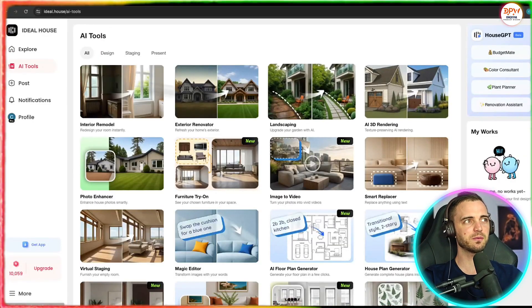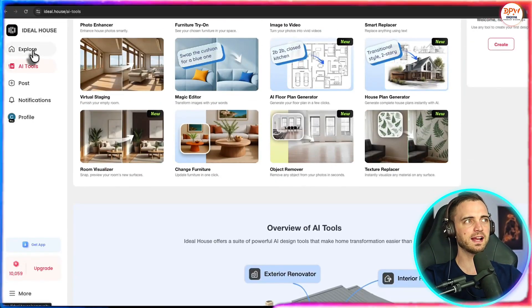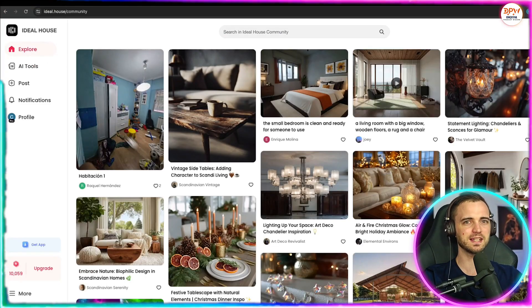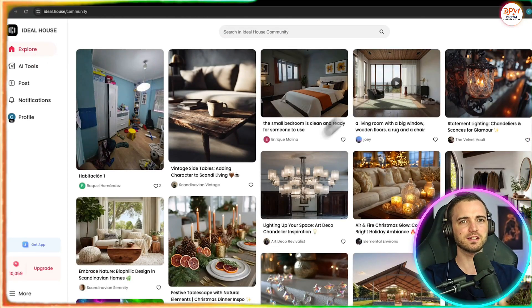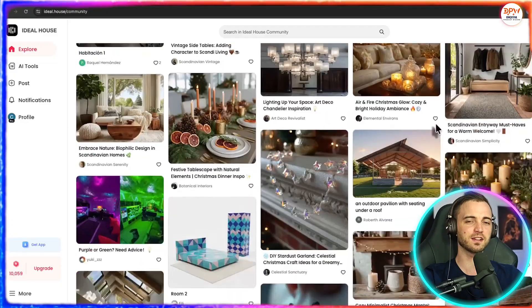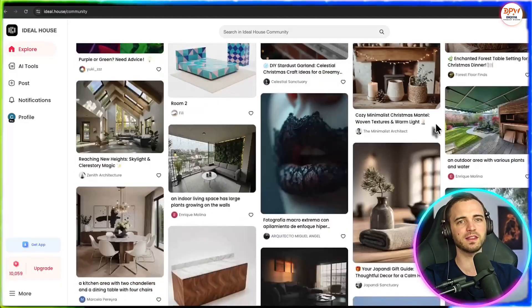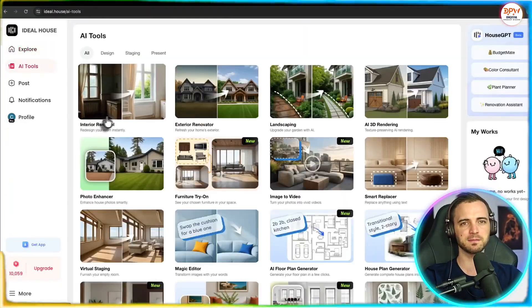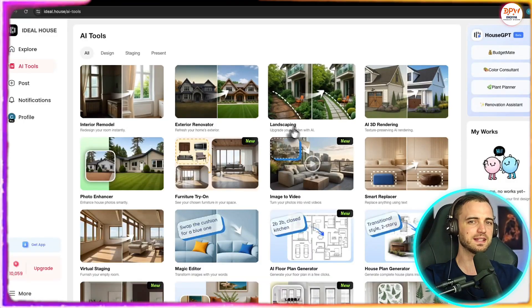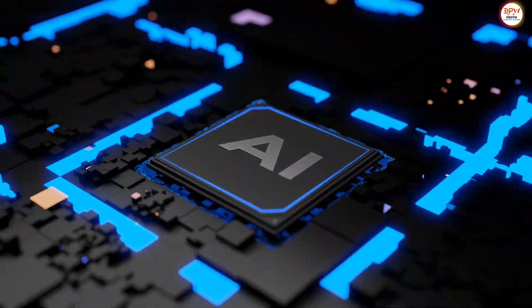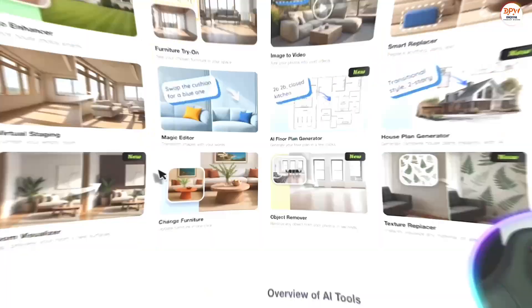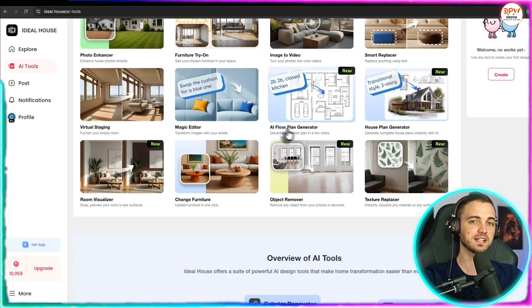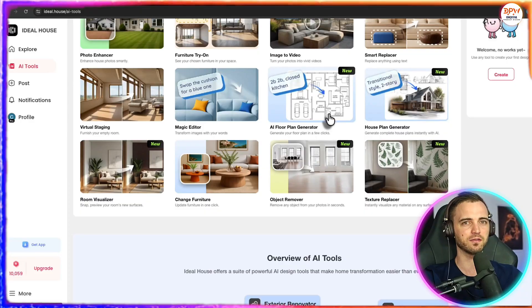So here we can see we are inside the platform and what we can do is go to the explore section and you'll see exactly what I'm talking about. This is basically designs that the community have come up with using the platform itself, and it's very simple to use. All you have to do is upload a photo of that space and then the AI will populate that space with aesthetically pleasing designs that you could essentially follow and create yourself.